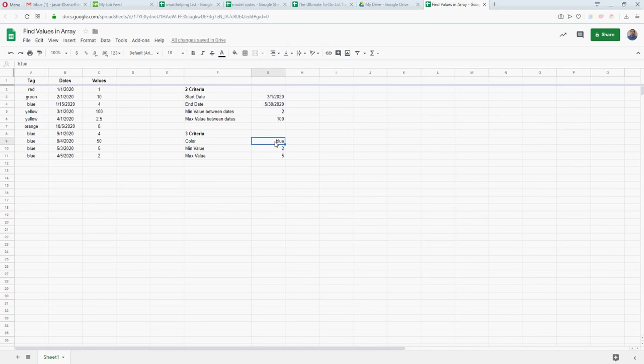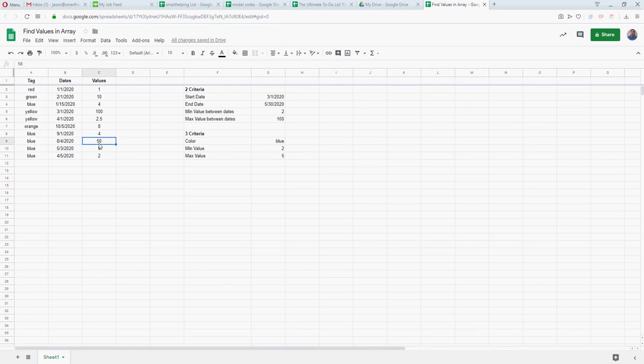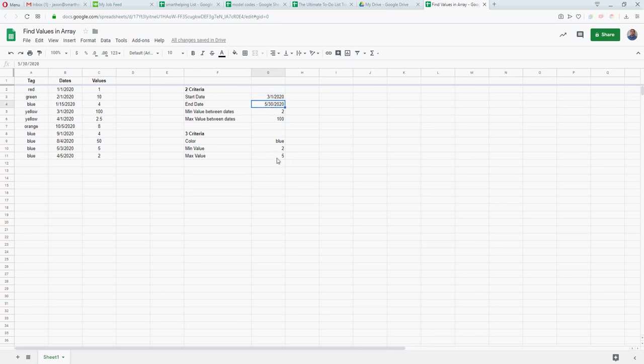You can see here we have a blue that is 50, but this date is after this date, so it doesn't count because we're only counting between these two dates with our formula. That's just a nice thing, you can always filter out a data set and then do lookups if you're trying to find a specific value that meets certain criteria but you only want to include certain data in this search.